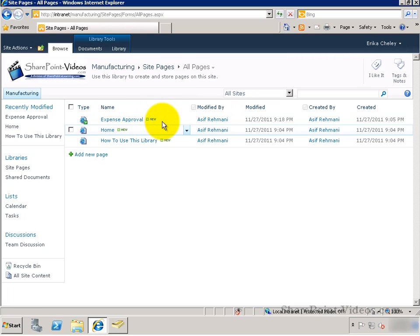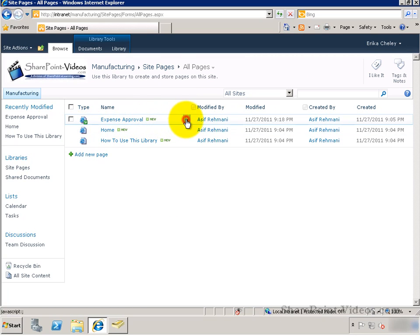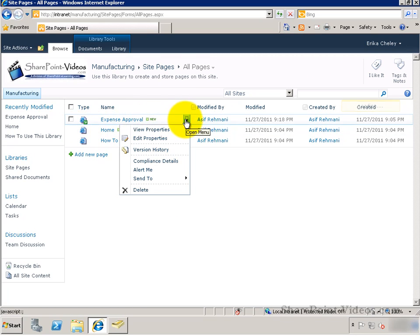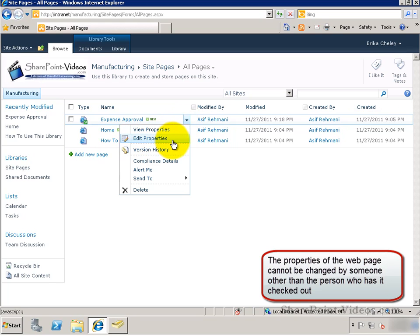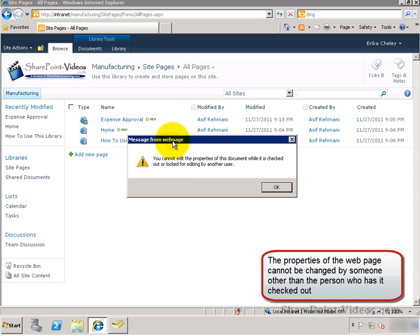Now, if she tries to go ahead and edit the property of the document or this page, she's told that she cannot do it because it's locked by somebody else.